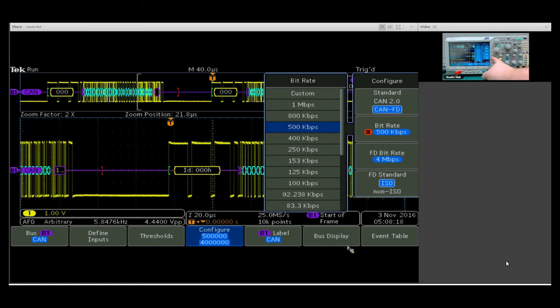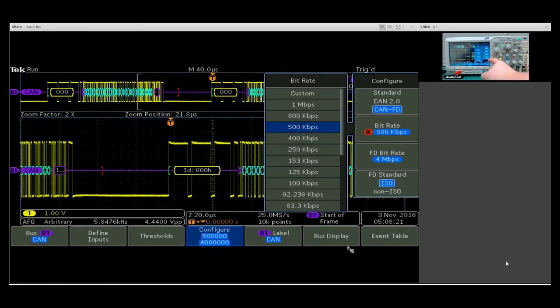We do have two versions, the ISO and non-ISO version in CAN FD, based on whichever version your bus is.